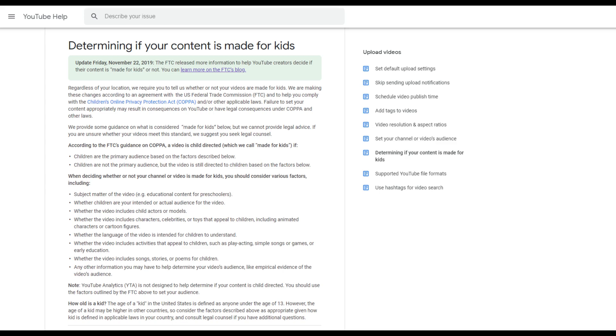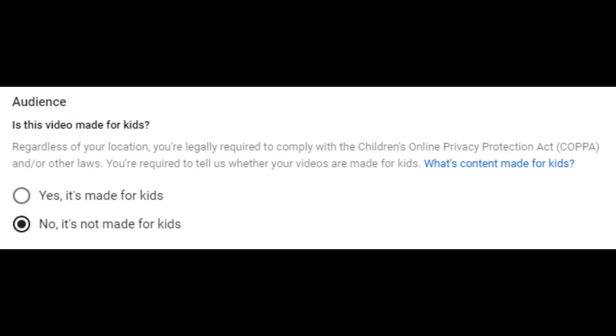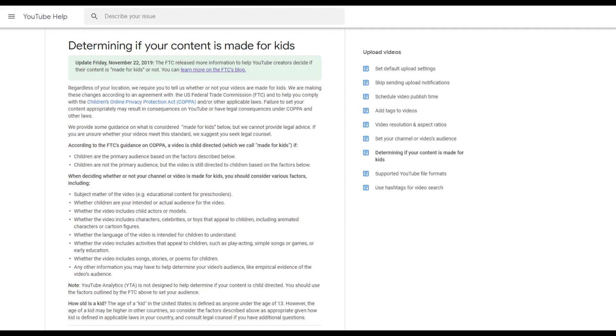I just marked all my videos not made for kids because I don't feel like I make videos especially for kids. I actually did a lot of research on YouTube, watched a lot of videos of what's going on, and read the whole COPPA thing that tells you what videos for kids are supposed to be.